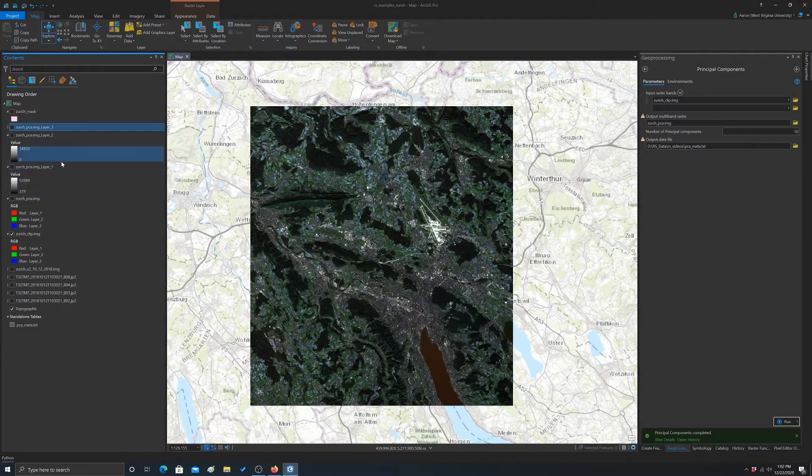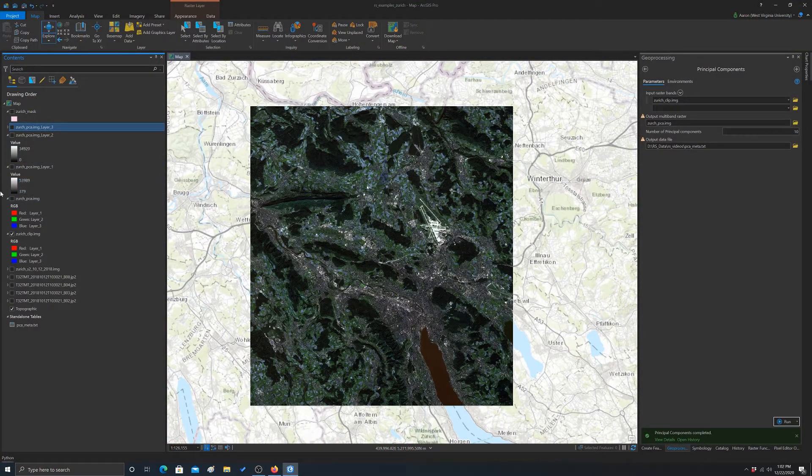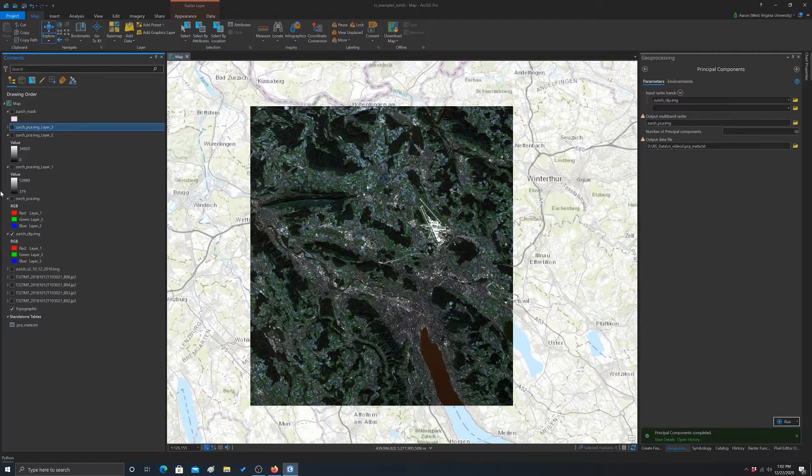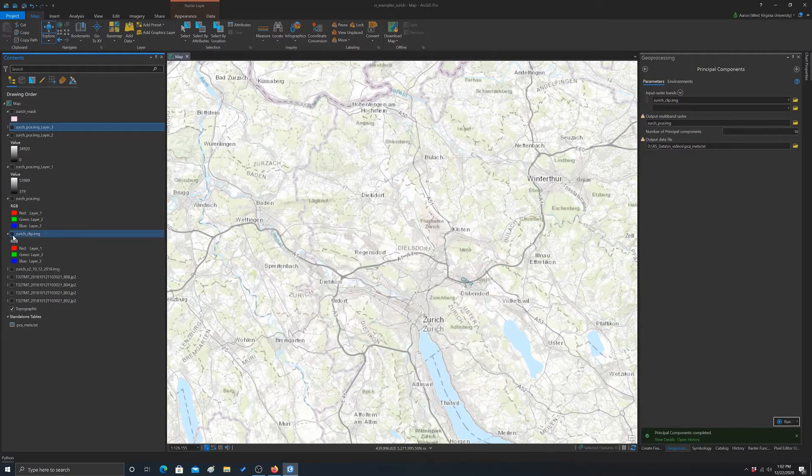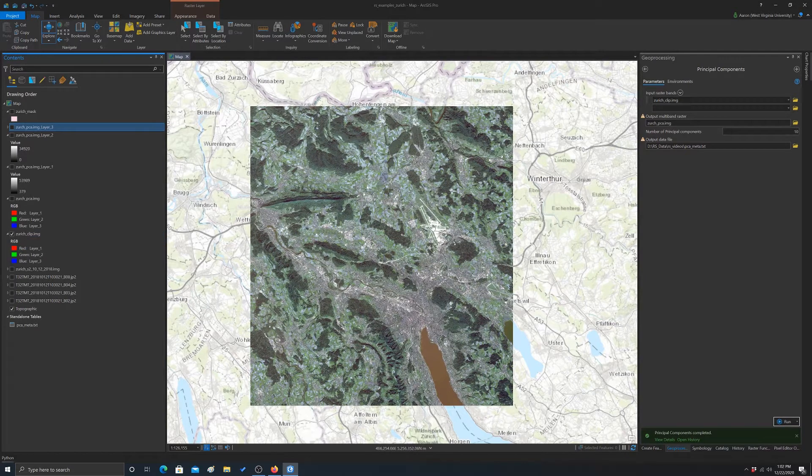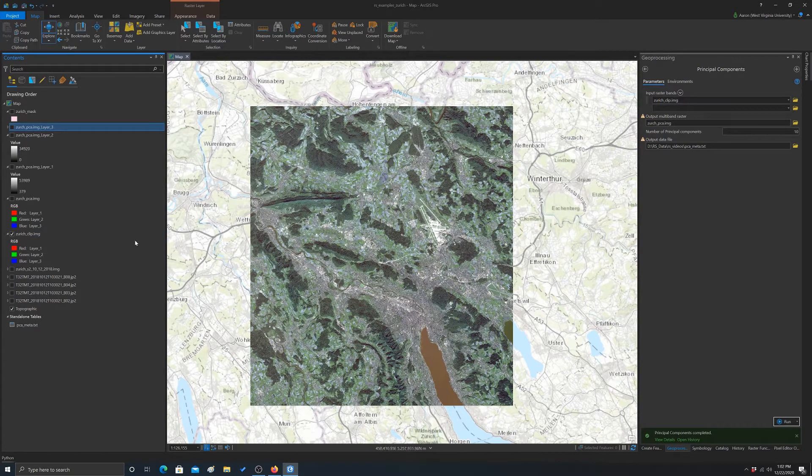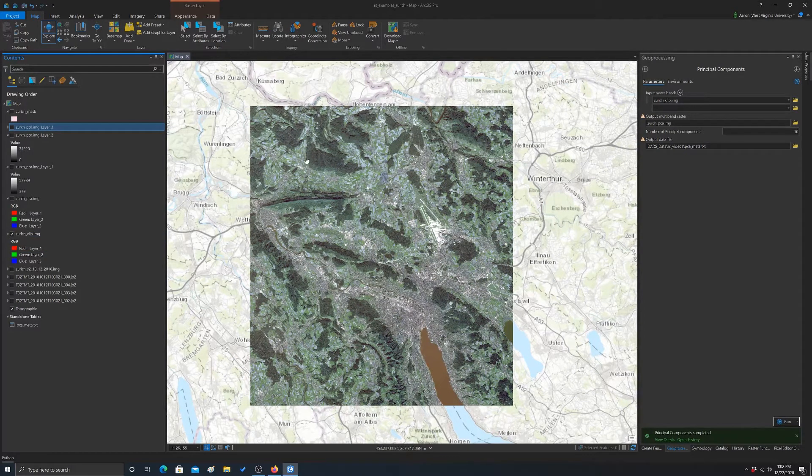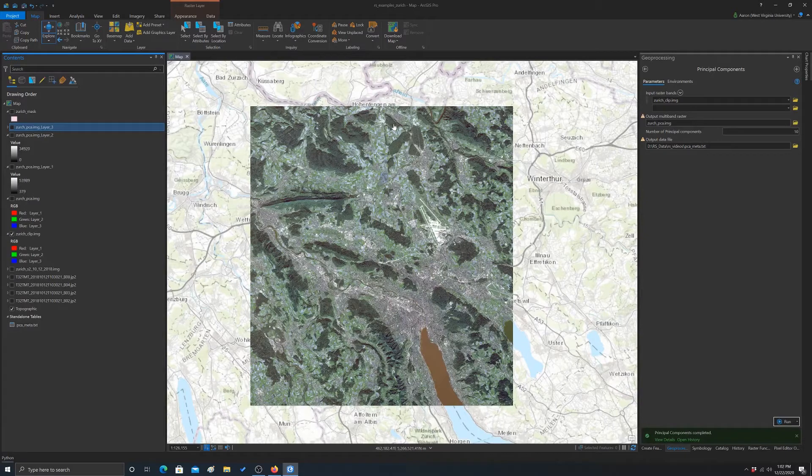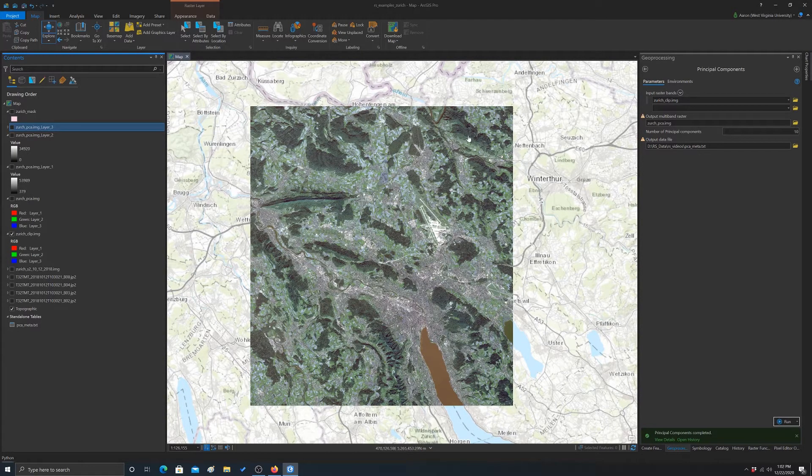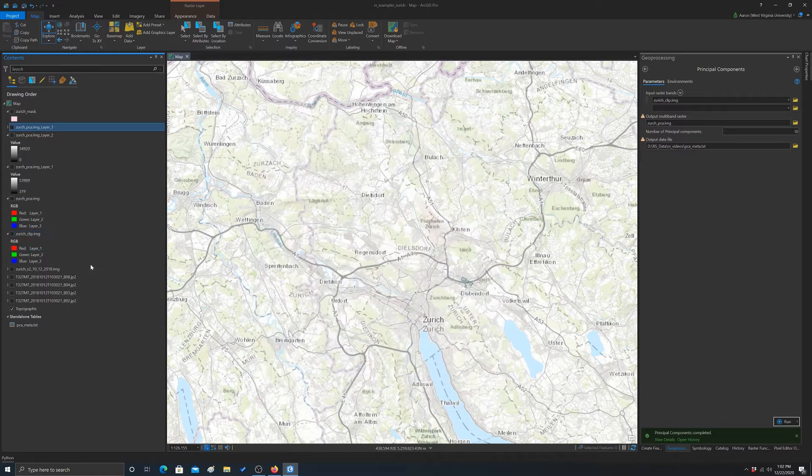Alright, so now we're going to look at doing some spatial data analysis, looking at spatial patterns in the image as opposed to spectral enhancements. There's a couple different ways to do this. What we're going to look at specifically are the raster functions because there's just a lot of options built in there.